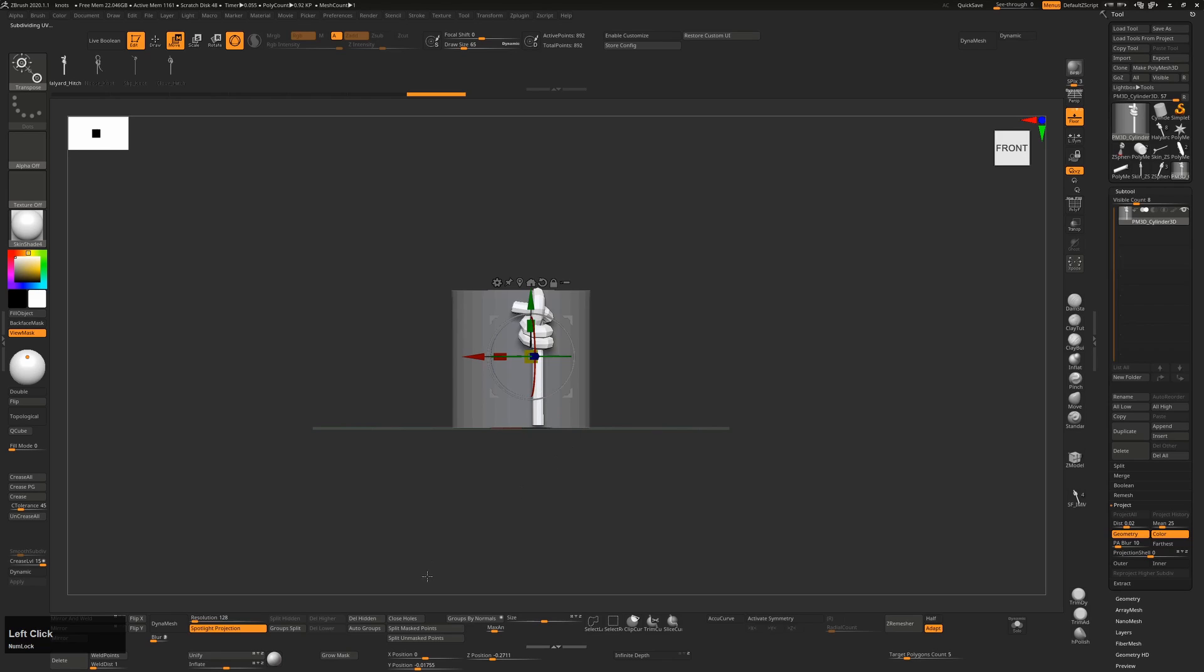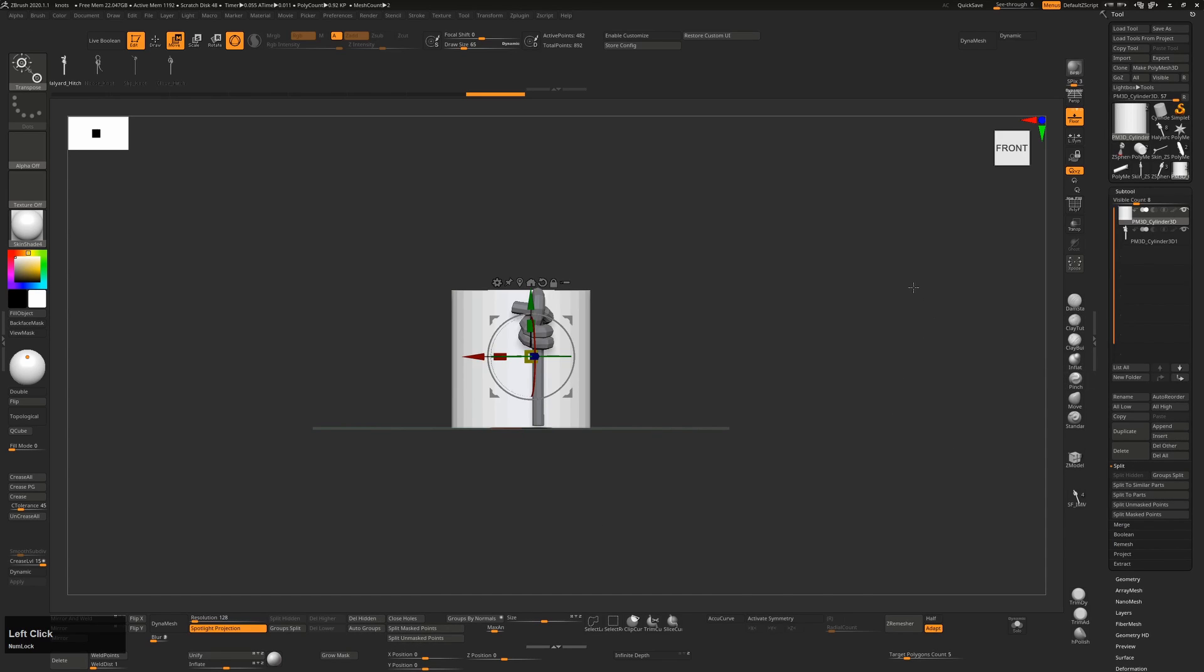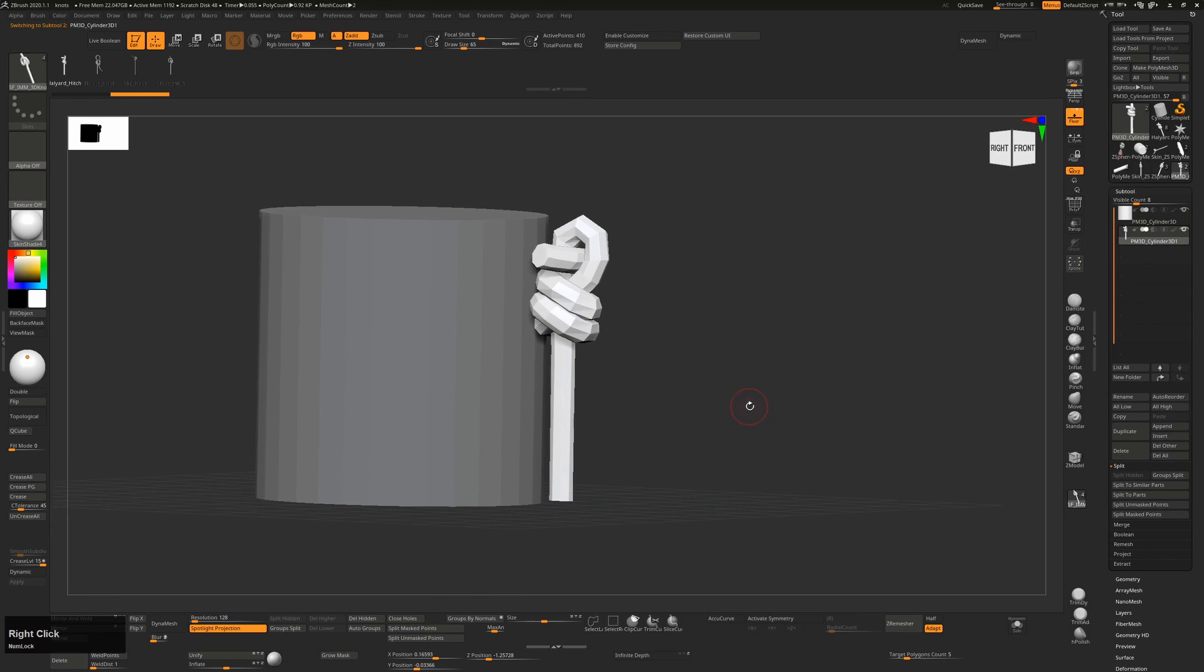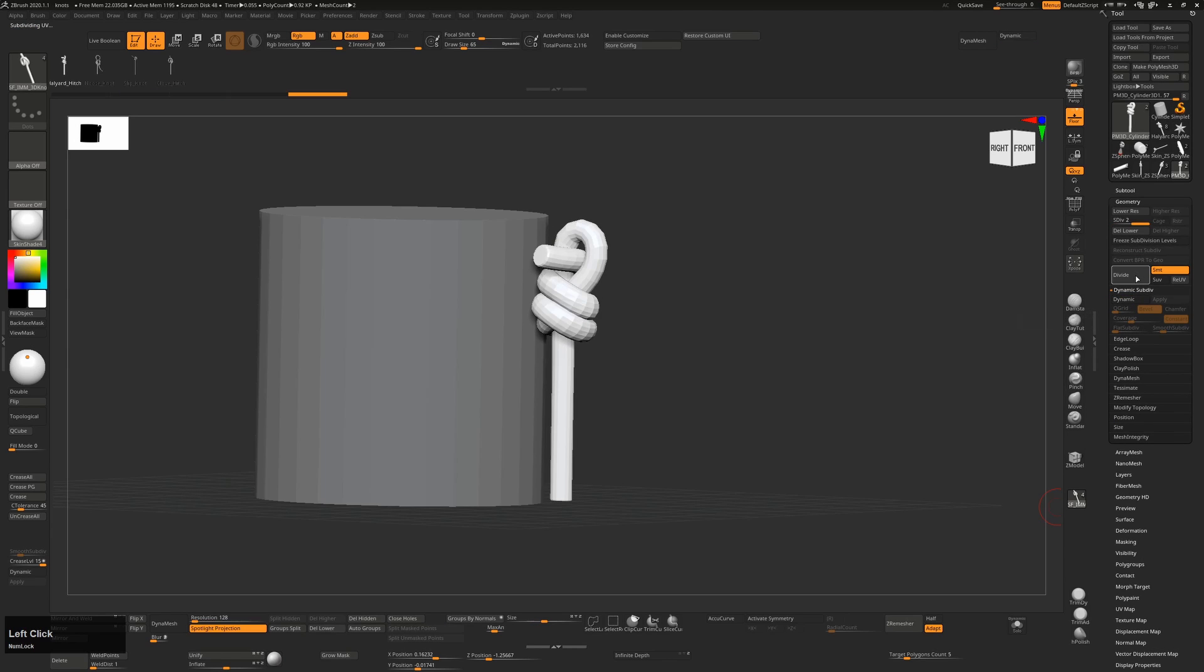Once you're happy that you have the one you want, just go to Split, Split Unmasked Points, and then your knot will be a separate object. From here, as I said before, these are designed to either use dynamic subdivision, or to use real subdivision, so you'll need to divide them a couple of times.